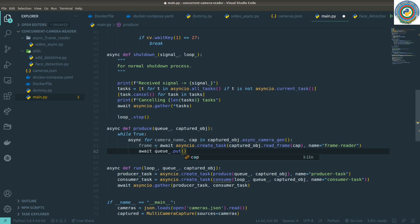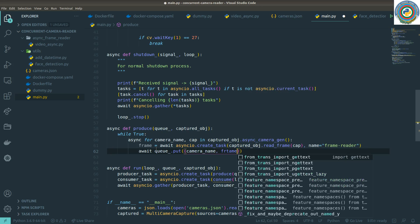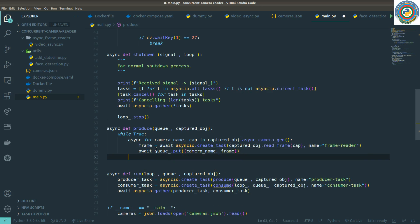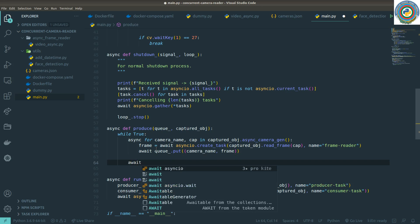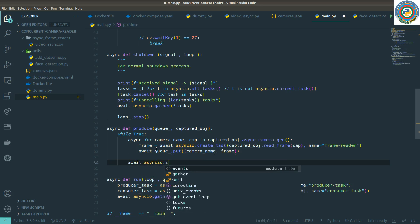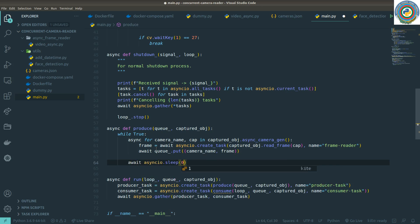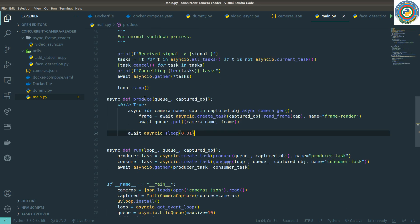We put the frame to the queue as a tuple object containing the camera name and the frame. To indicate that the producer is done, we call await asyncio.sleep for some amount of seconds. That's the producer — it reads the frame, puts the fresh frame to the queue, and signals that it's done.